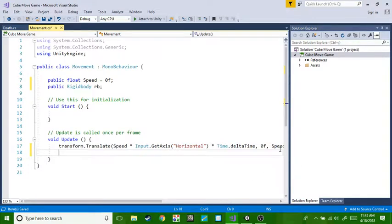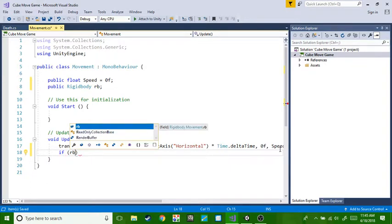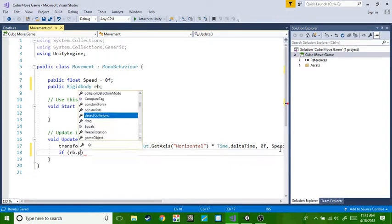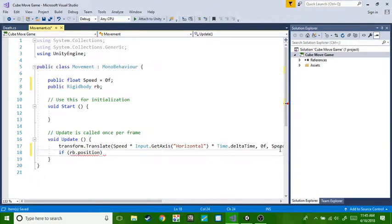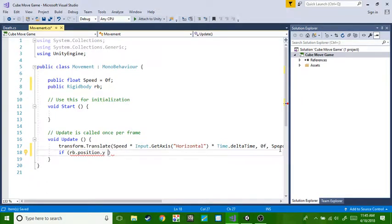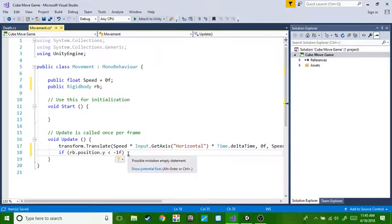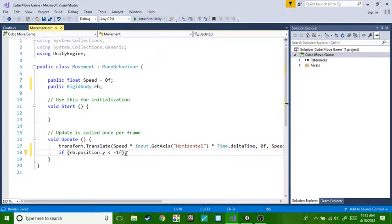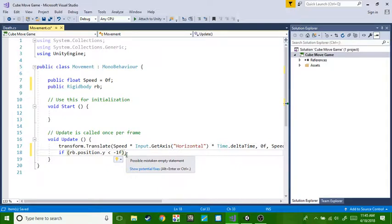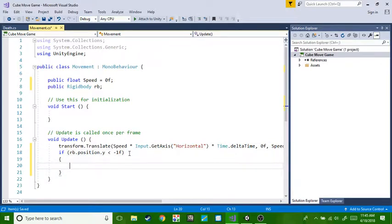We do if RB dot position dot Y, and then we're gonna do this, and then negative, whoops, negative. So if it's like if it's down, so when you fall off it's gonna be, oops yeah, oh wait no, we don't like that. No, we do this.